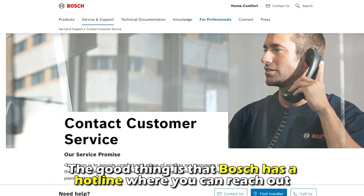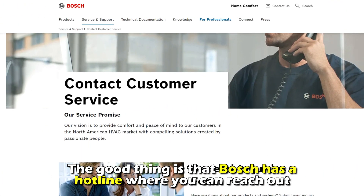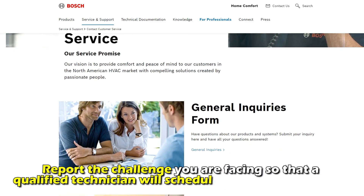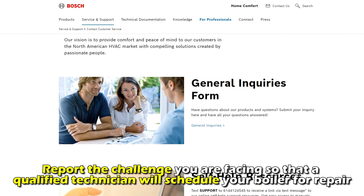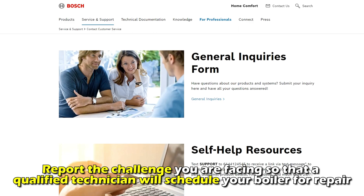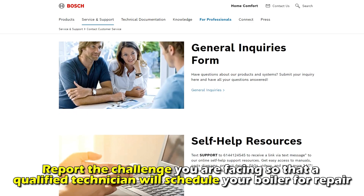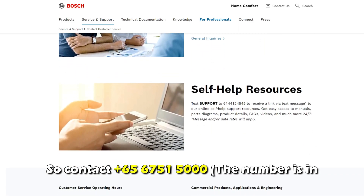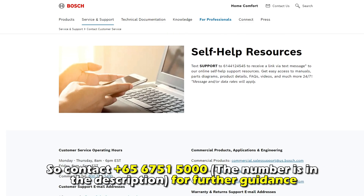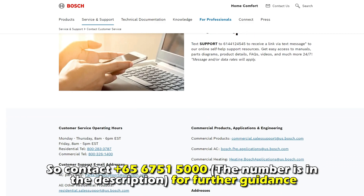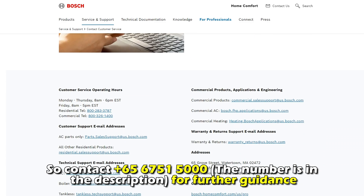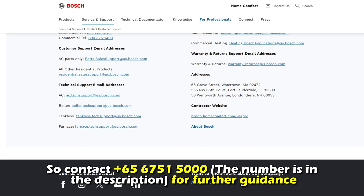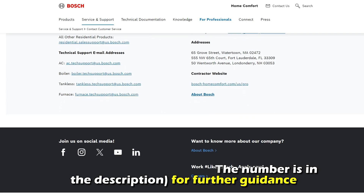The good thing is that Bosch has a hotline where you can reach out and report the challenge you're facing, so that a qualified technician will schedule your boiler for repair. Contact +65-6751-5000 for further guidance. The phone number is in the description.